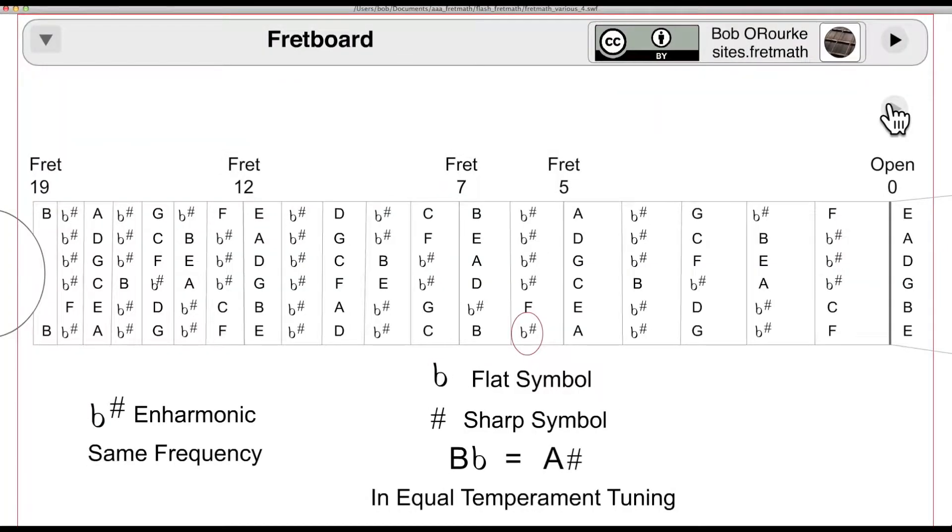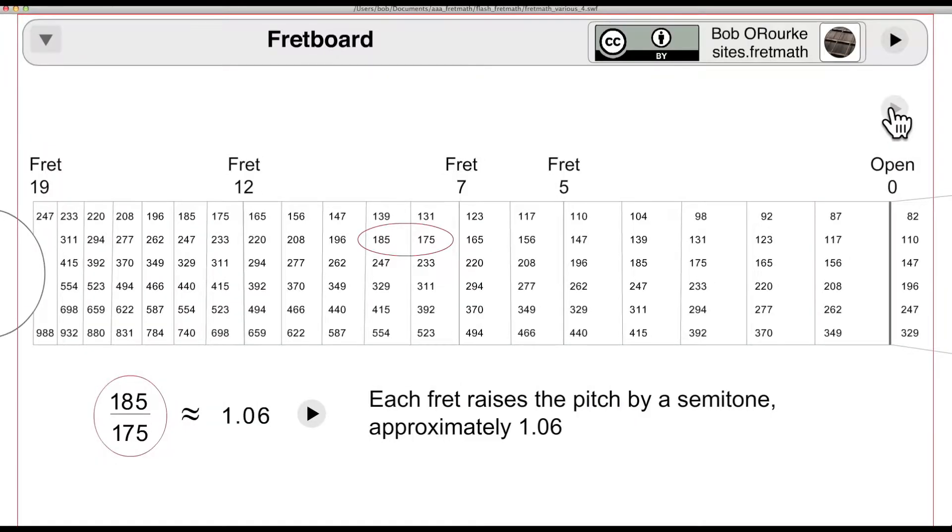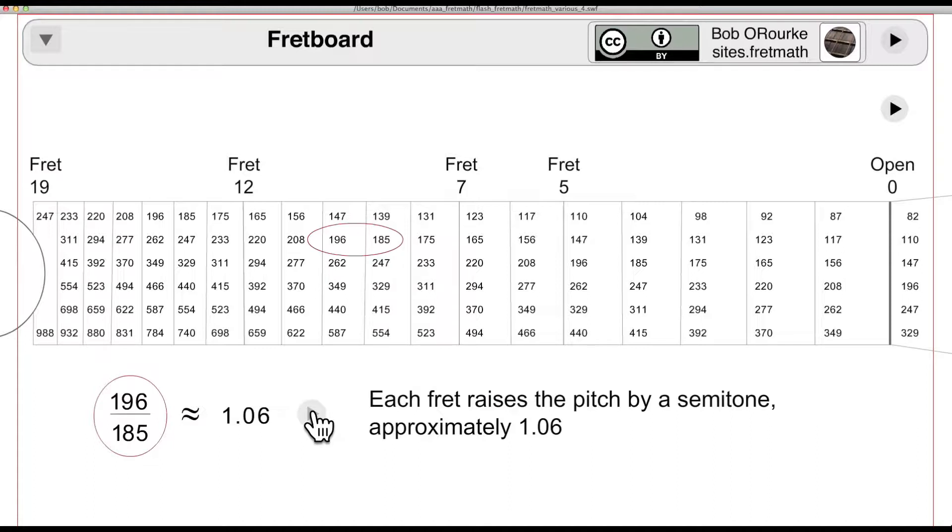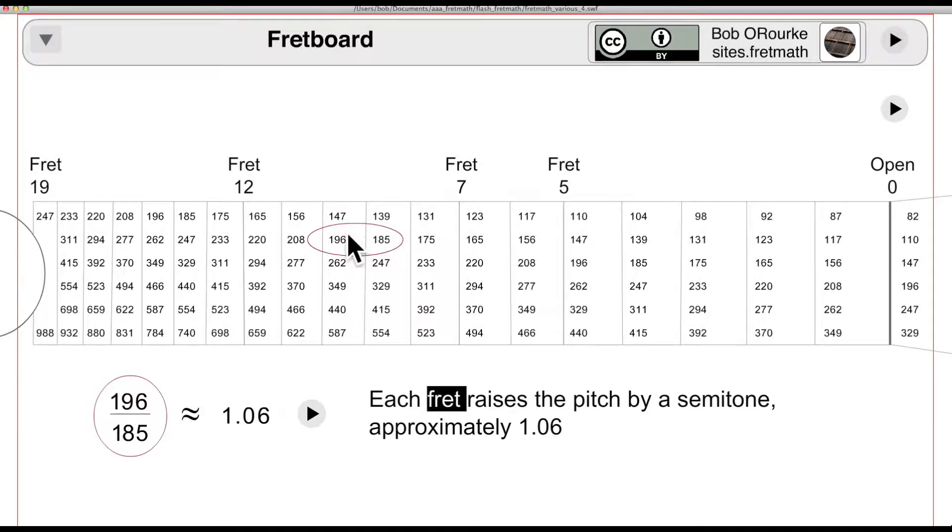A compromised tuning results in an enharmonic fretboard where the sharps and flats are the same frequency. For each string, each fret raises the pitch by the semitone ratio, approximated here as 1.06 in decimal form. Everything is approximated to keep the visual imagery simple.